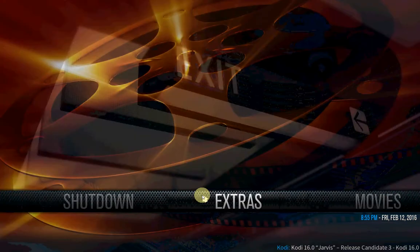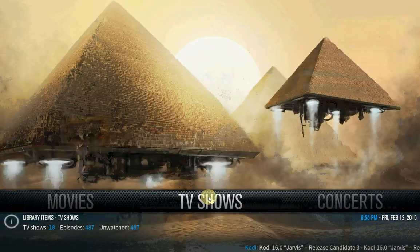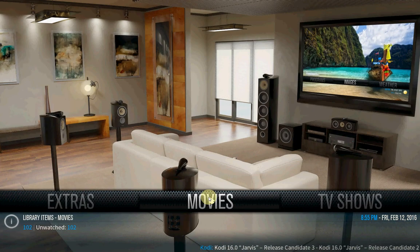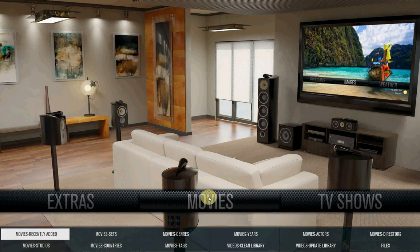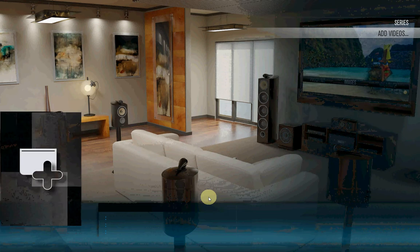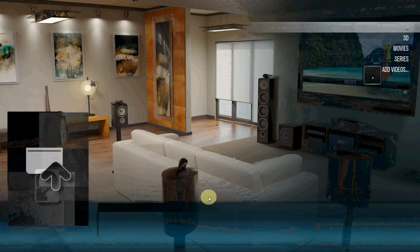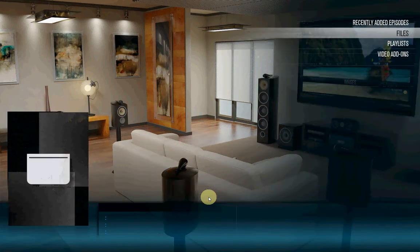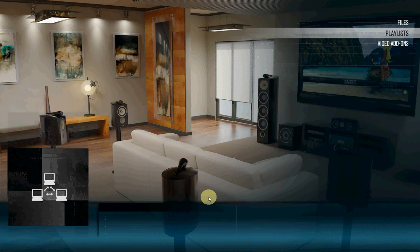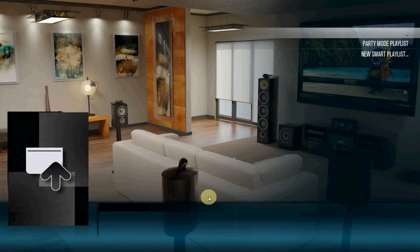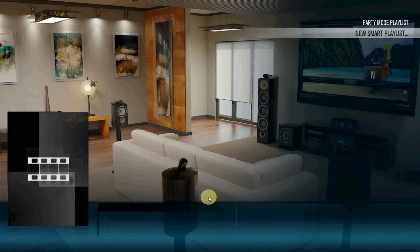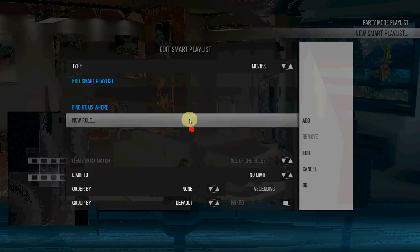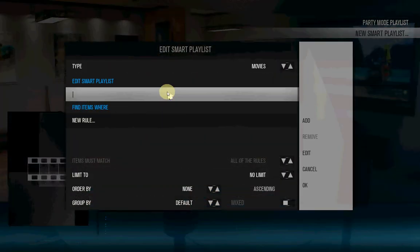I will show you how to customize the skin. First we have to create a movie playlist. Go to files, enter. Go up to the two dots, press enter. Then you have here an option, playlists. New smart playlist. This part is a little bit tricky, just follow my steps and it will be fine.